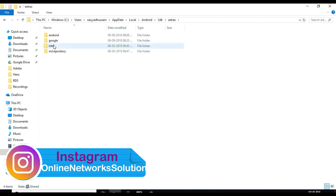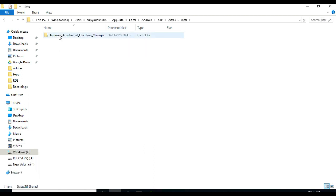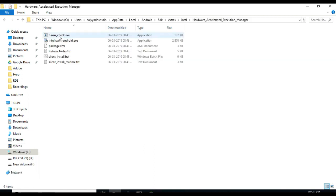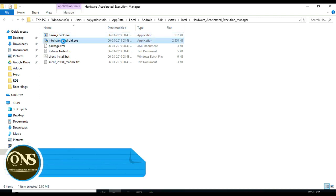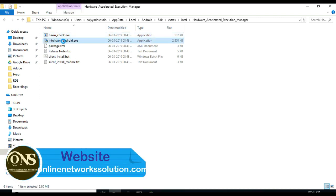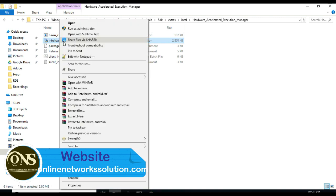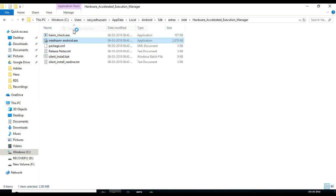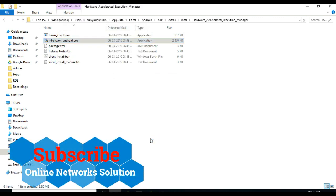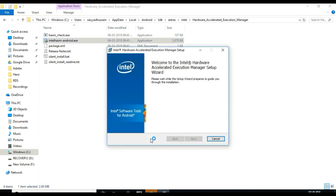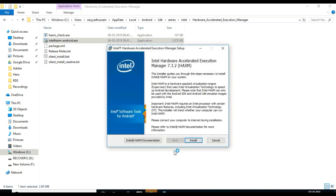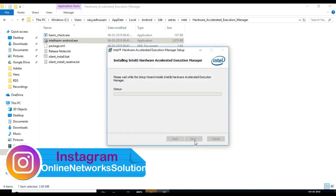Click on Extras, click on Intel, click on Hardware Accelerated Manager. Right click on IntelHaxm-android.exe and run as administrator. Click on Install.